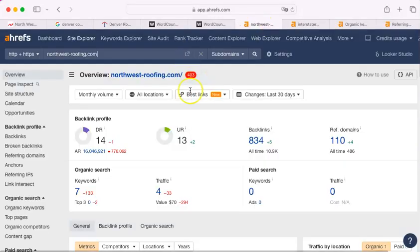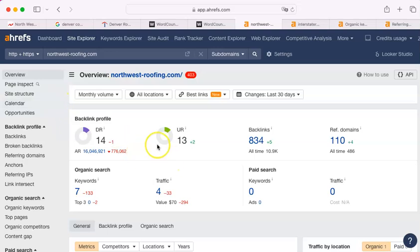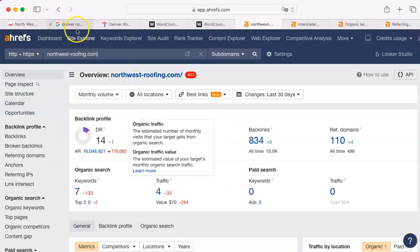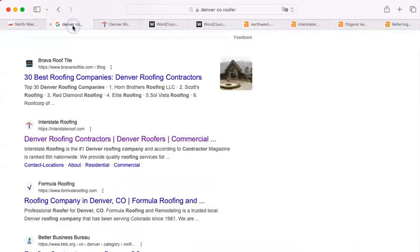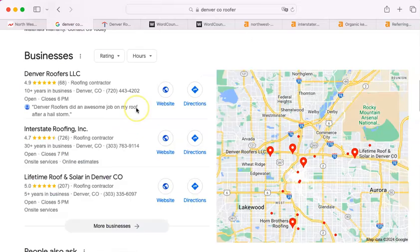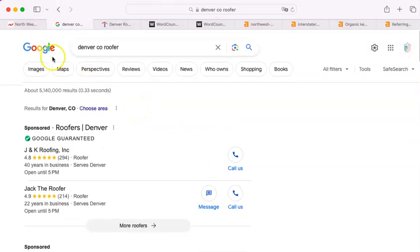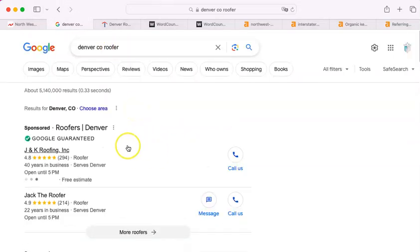The first thing I do when I go to a website is I look at it with this paid tool that I have. It shows me a bunch of the metrics of your site, and the second thing I do is I go and I do a Google search, in this case for Denver, Colorado roofers.